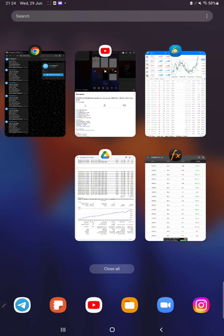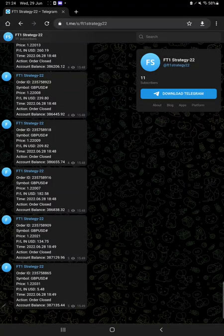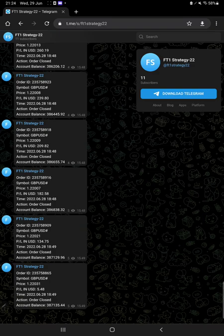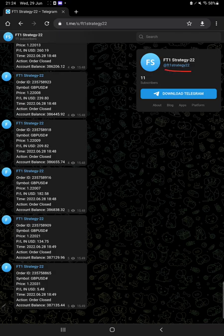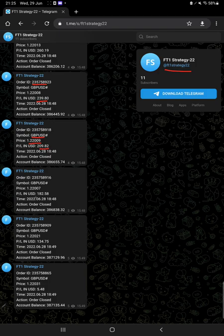The next thing we have is MT4 to Telegram option. This is the same strategy which is connected with Telegram on the channel FD1 Strategy 22. All the trades you can monitor live with their order ID, what time we have taken a trade, how much profit and loss we have booked. All these details are now available on Telegram as well.